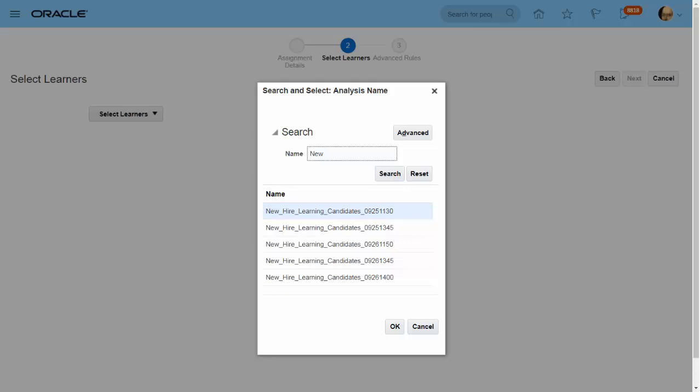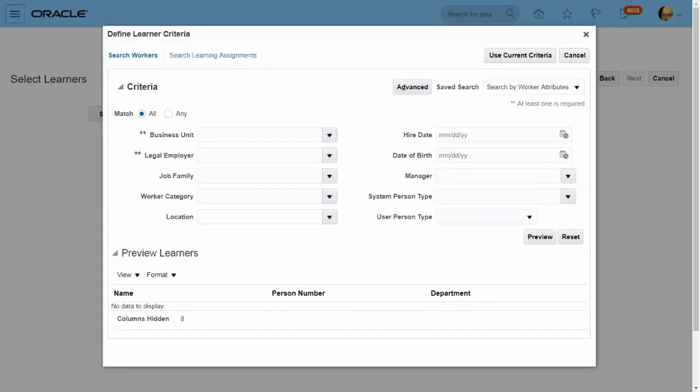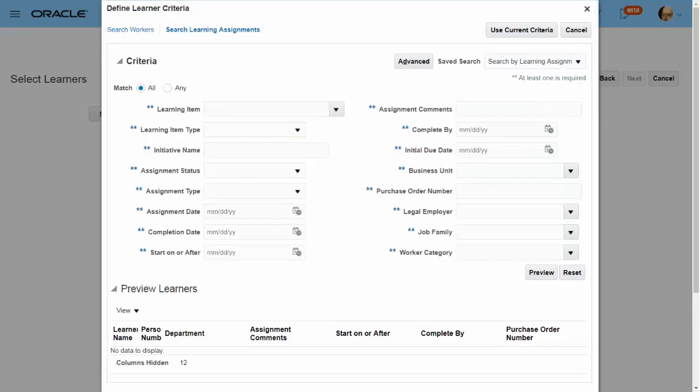Specialists can also choose a group of learners instead of individual learners in multiple ways. They can choose a group using a BI analysis report — the output is a group of learners based on certain logic saved as a BI report. Or the specialist can assign learning based on org hierarchies such as the learner's org or learner's directs. Or search and select learners using criteria such as business unit, location, job, or learning assignment attributes. For example, a specialist can use this to assign all learners the Java Advanced course who were previously assigned the Java Basic course.